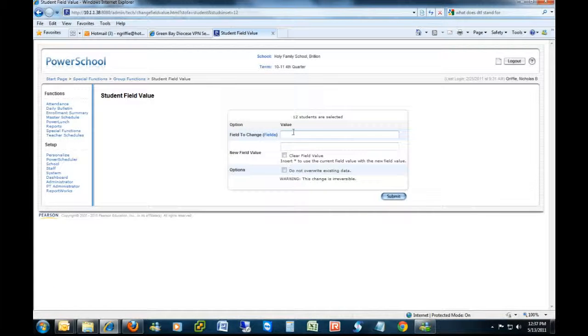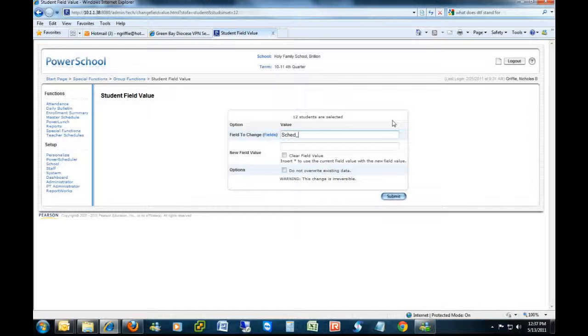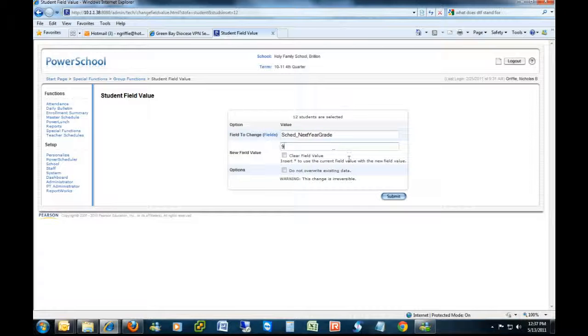In the Student Field Value you're going to put SCEG underscore Next Year Grade, just like I'm typing out on the screen, that's the field you're looking for. And then in the box below it you're going to put the appropriate grade level. In this case I'm going to choose 9 because these are 8th graders.